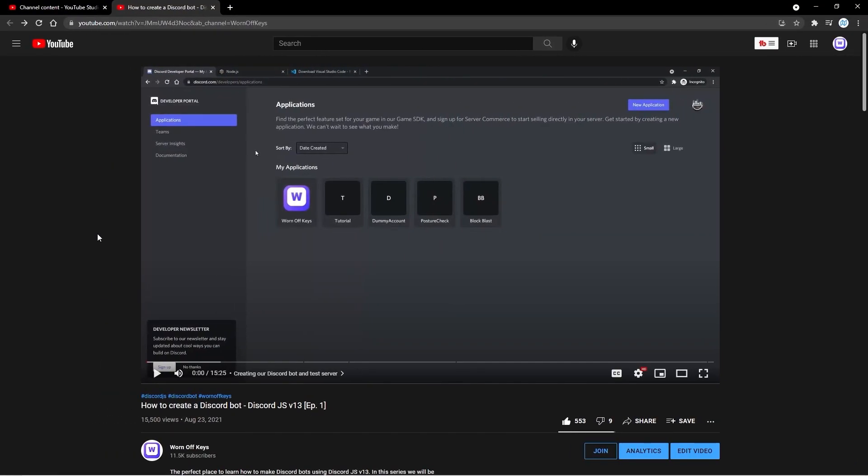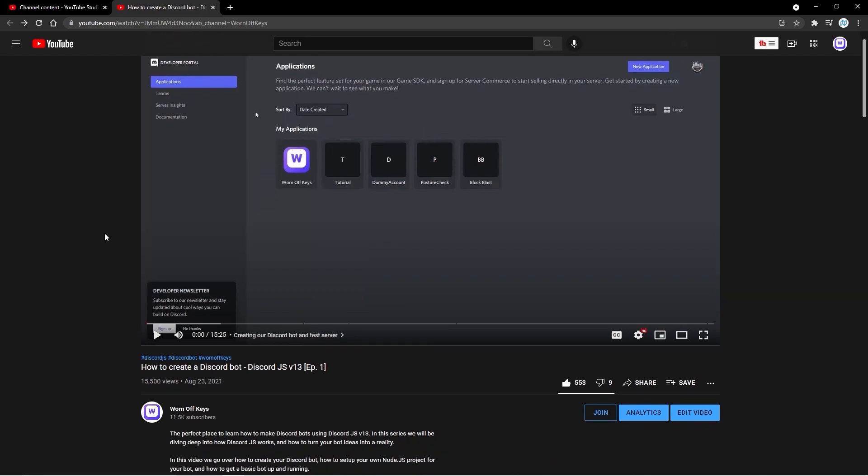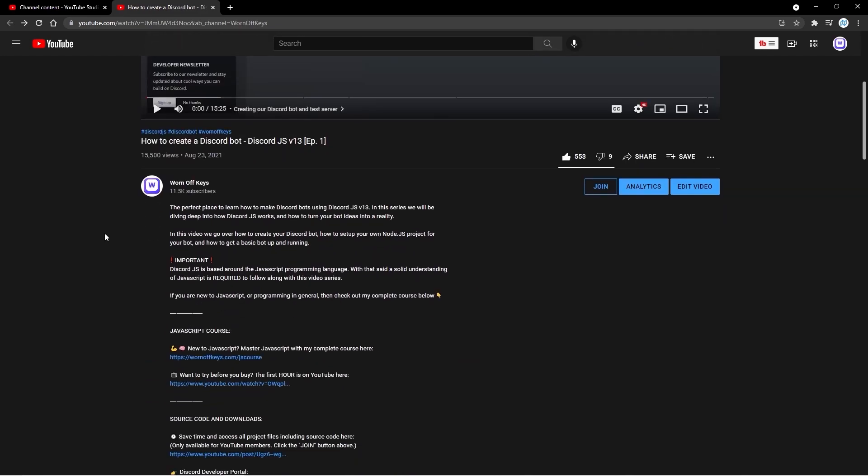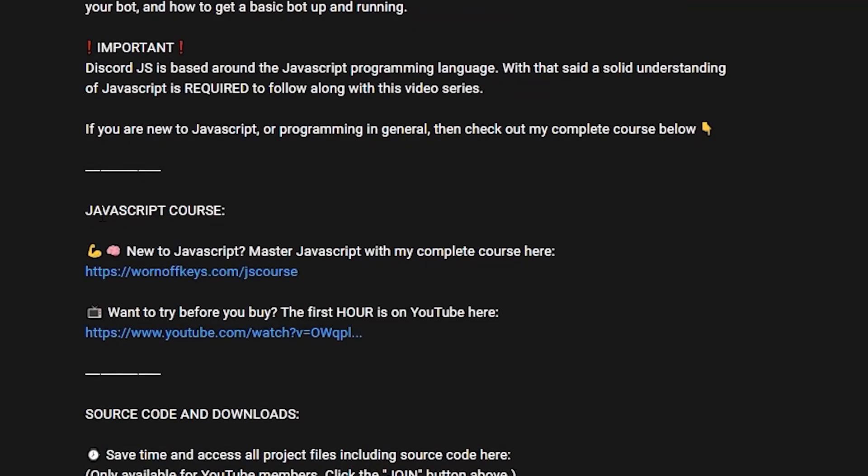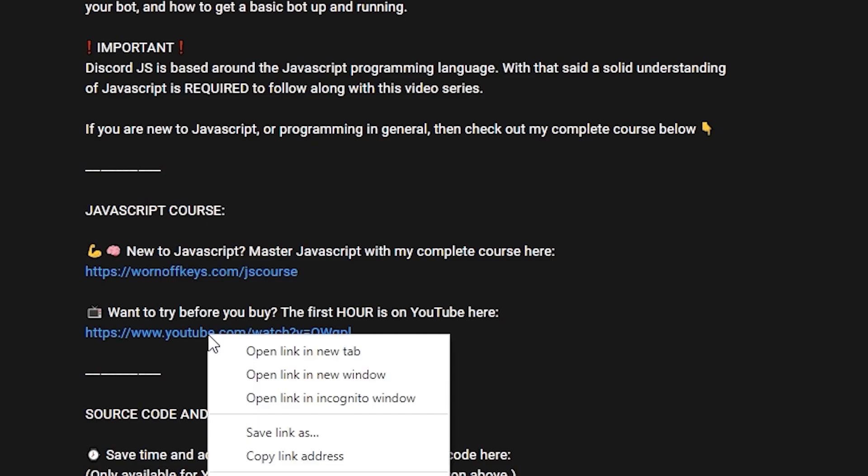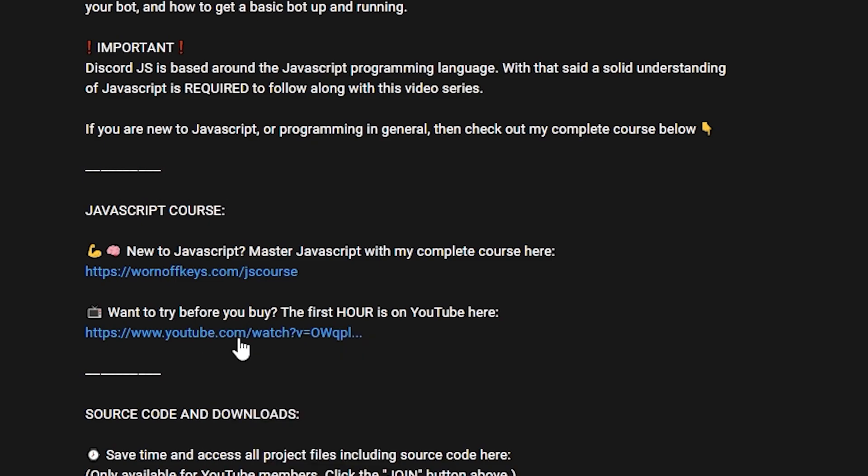Now real quick, I want to mention that knowing JavaScript is required to follow this video and this entire series. If you don't know JavaScript, don't worry. You can scroll down to the description of this video, and at the top you'll see JavaScript course. There is an hour-long crash course here on YouTube which you can right-click and open in a new tab so you can watch that after you're done with this video.